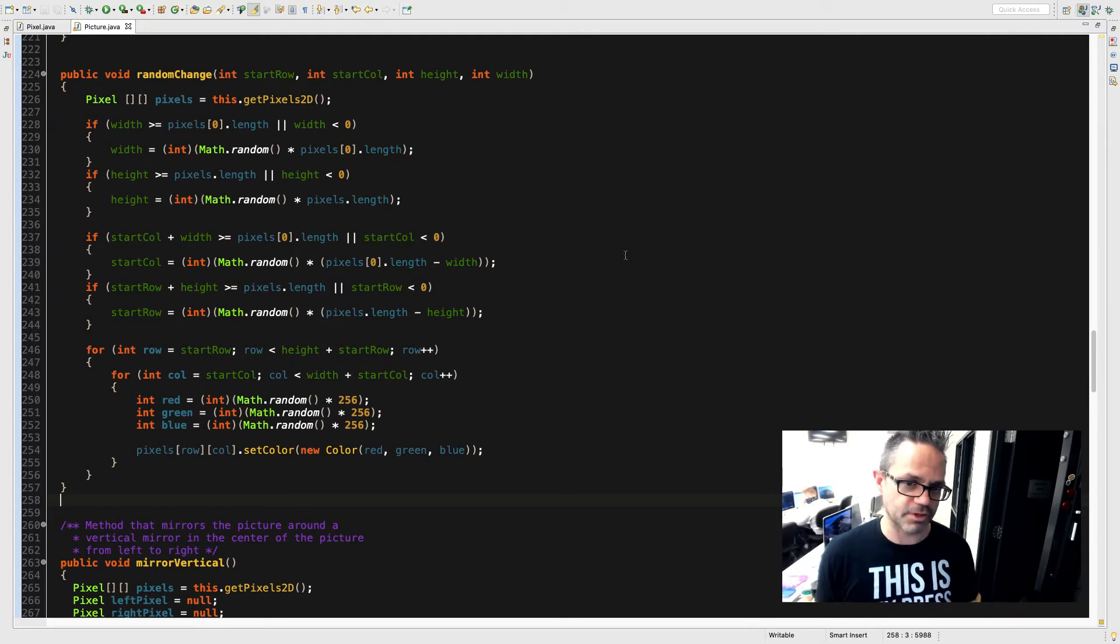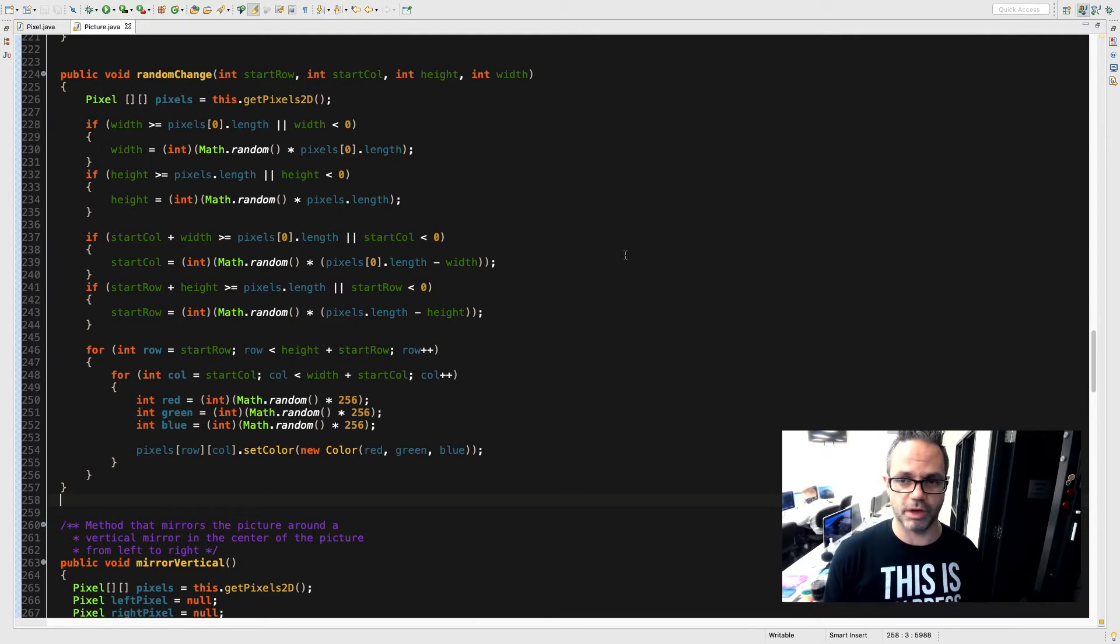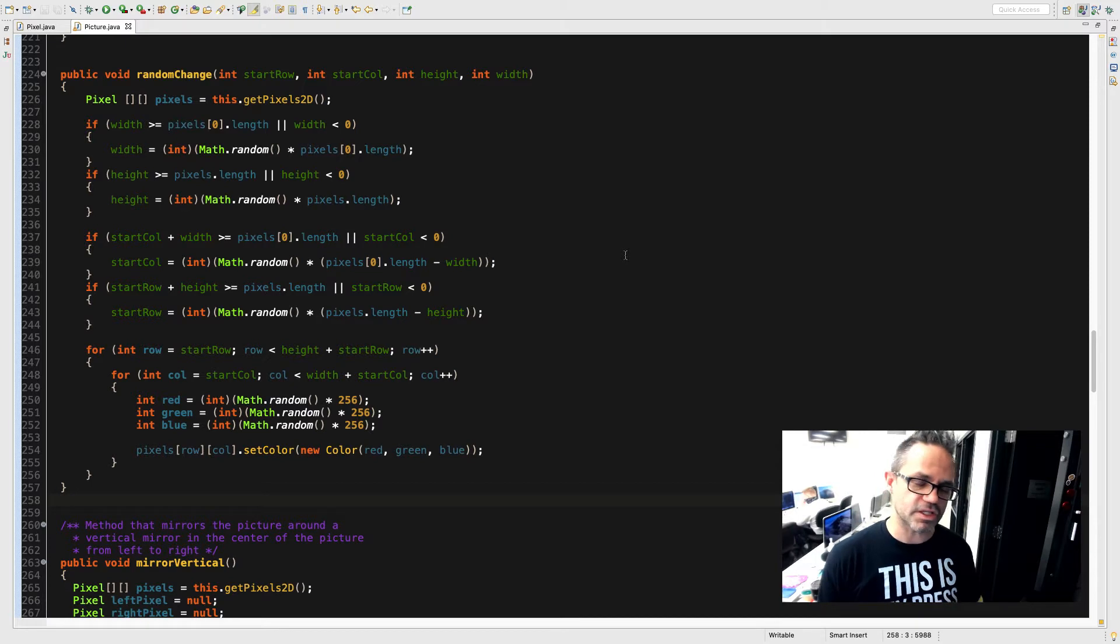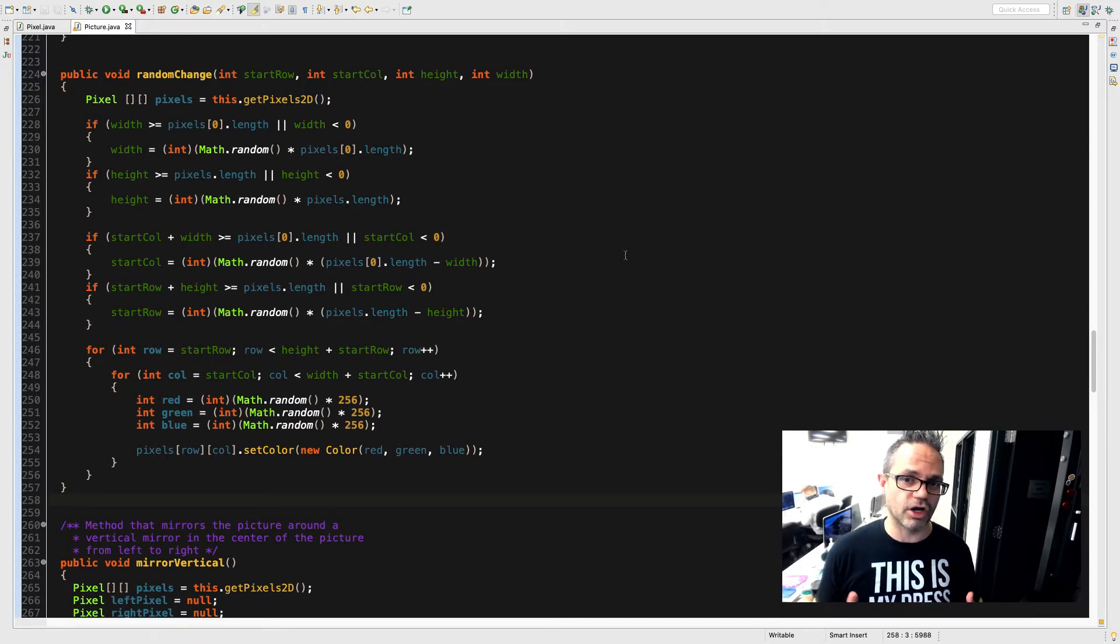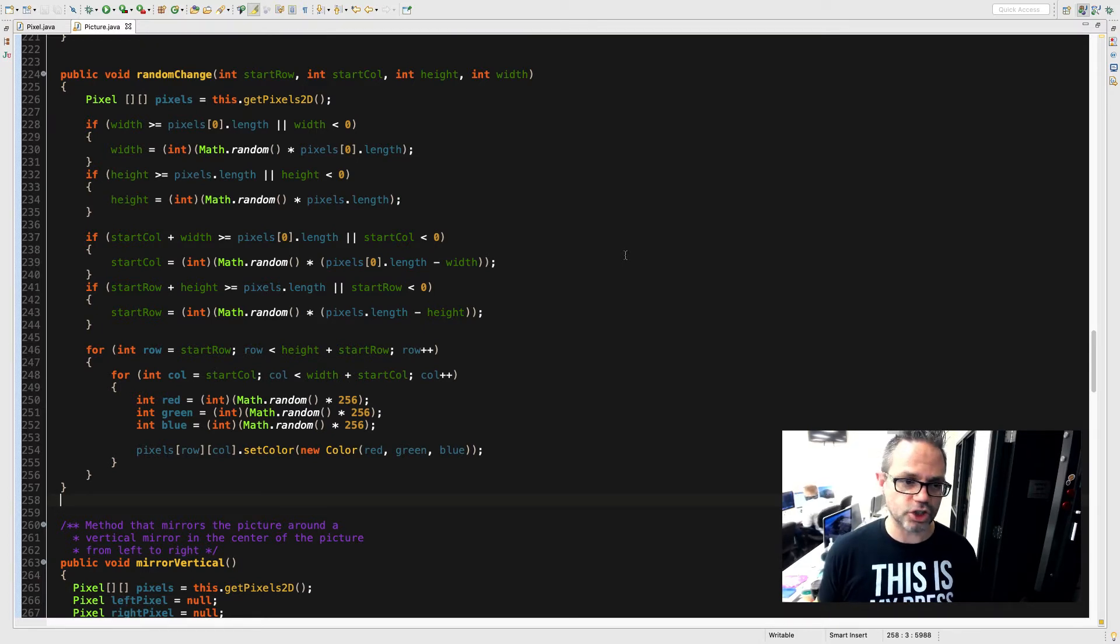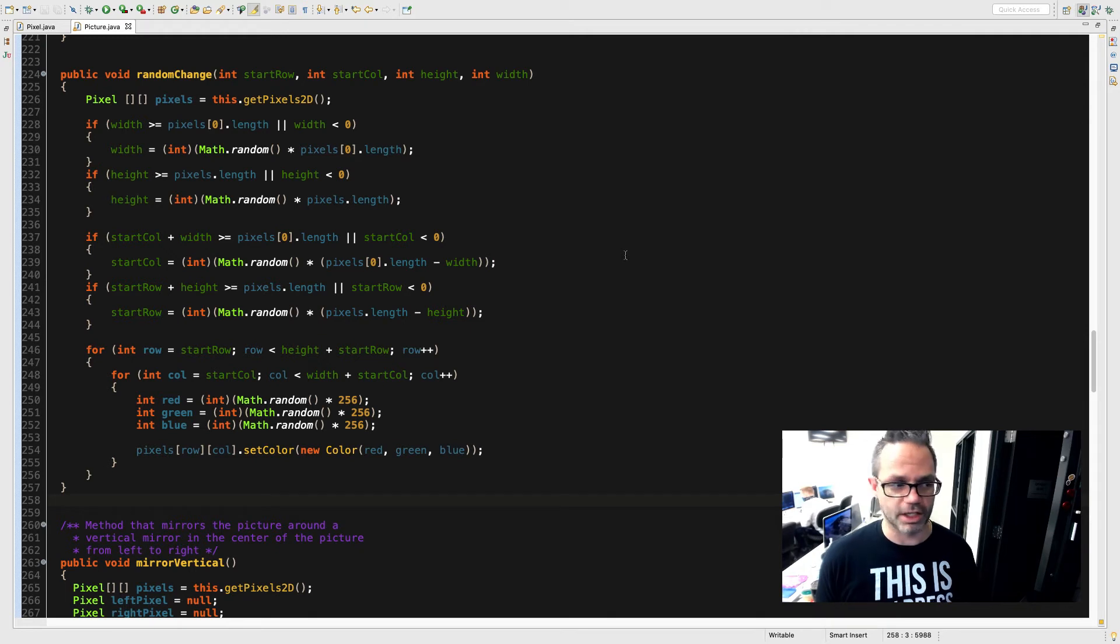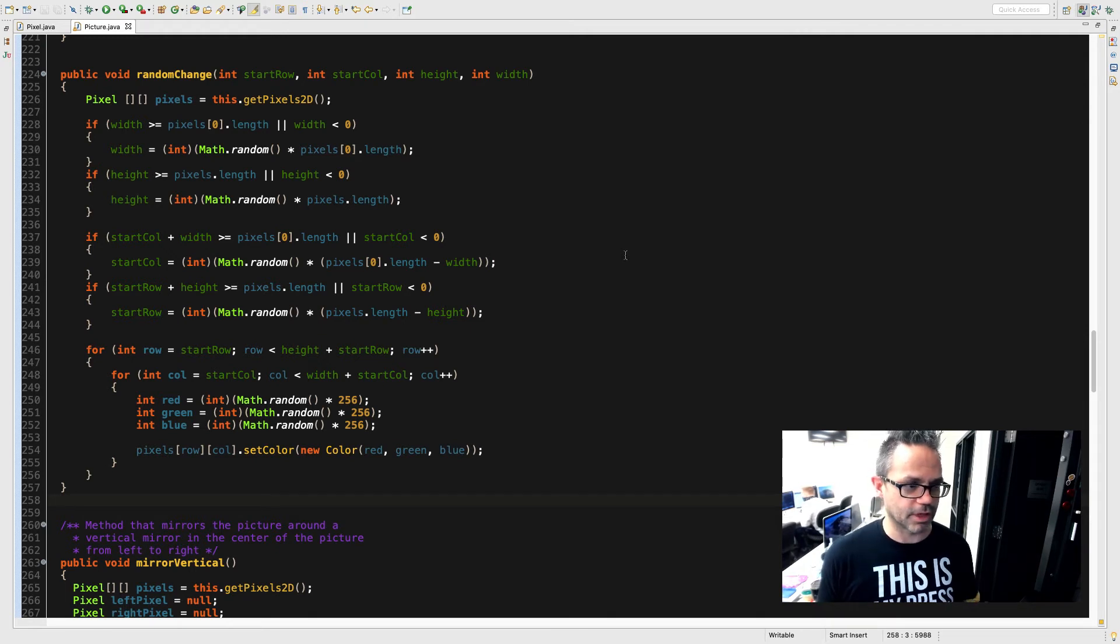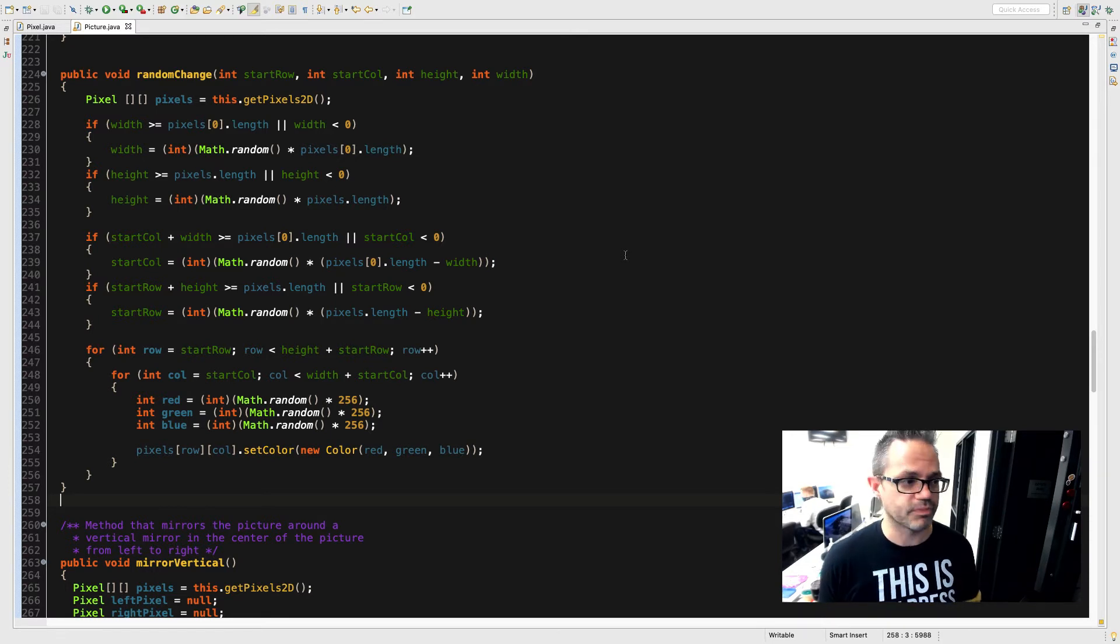And I'm using random explicitly on this because normally we don't want to override a parameter that's supplied to a method, but because this method is explicitly designed to have a random change to it and if the bounds are not specified appropriately in advance, I want to make sure I give a valid effect on that. So Math.random times pixels[0].length and assign that to an int of width, so I reassign that value.